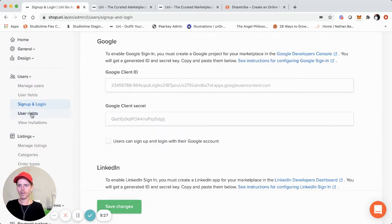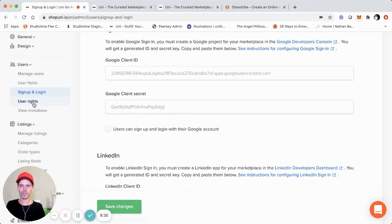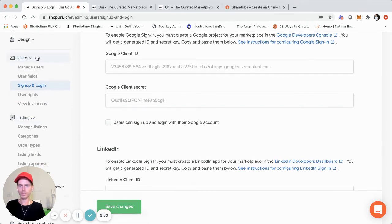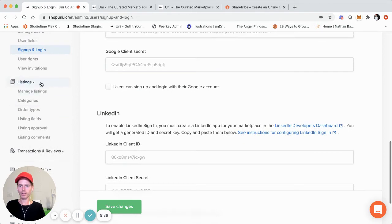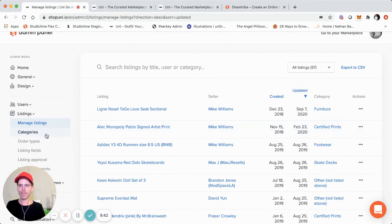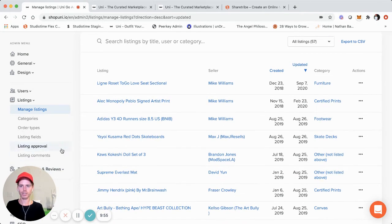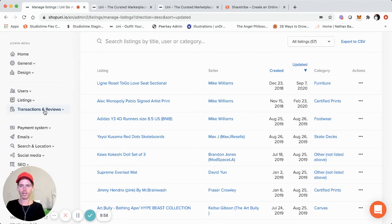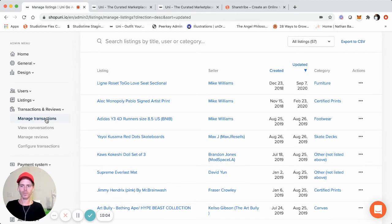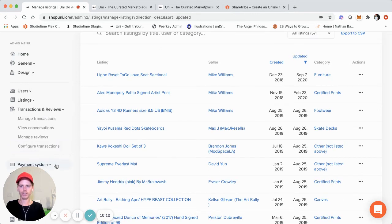On the new style ShareTribe Go admin panel, expanding the listings section lets you manage all listings, categories, order types, listing fields, listing approval, and listing comments — all the information you'll need to see and edit as an operator and admin. You can also see all transactions and reviews, manage them, view conversations for peer-to-peer messaging, manage reviews, and configure transactions should you need to make any changes.